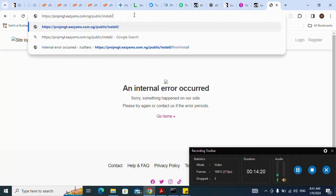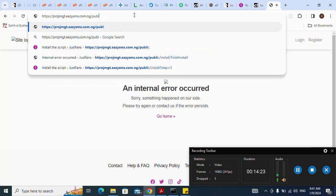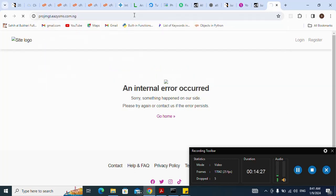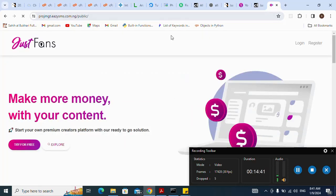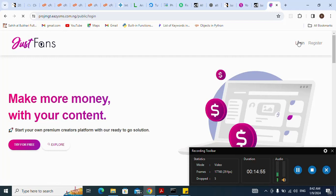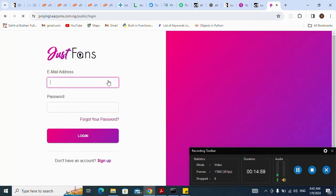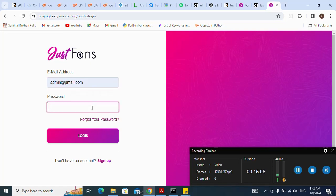I think it has installed. I go back. It has installed successfully — here it is! Now let me log in as admin. I use the admin credentials I set up when connecting the database: admin@gmail.com and the password I created. I click Login.